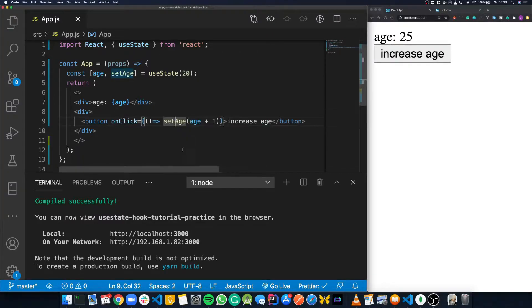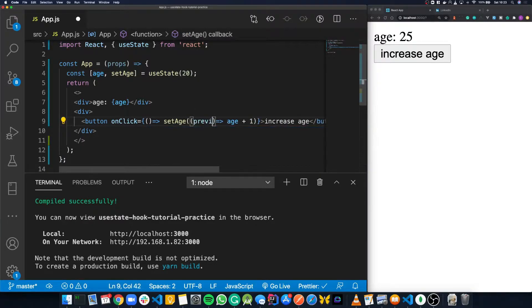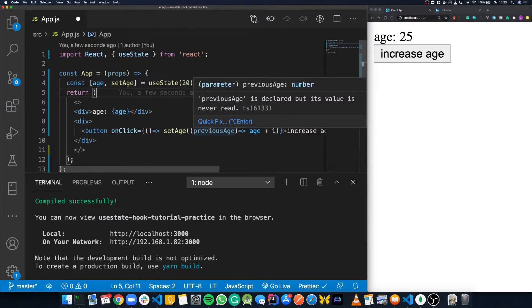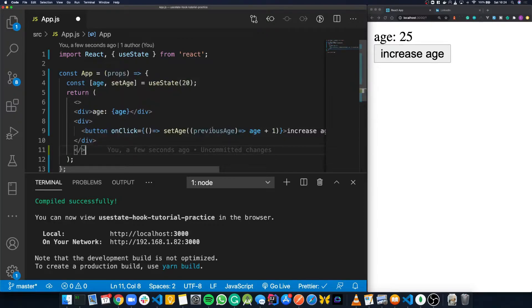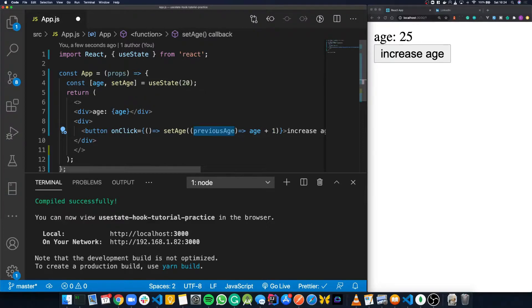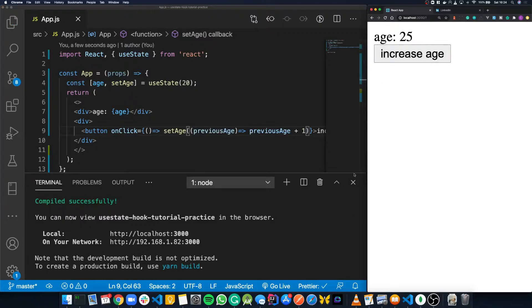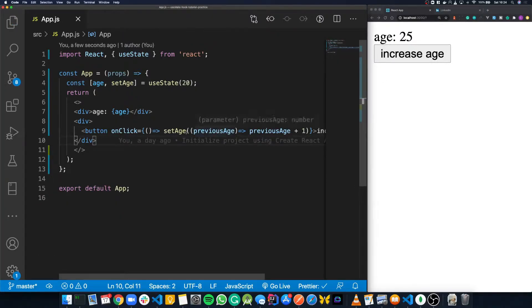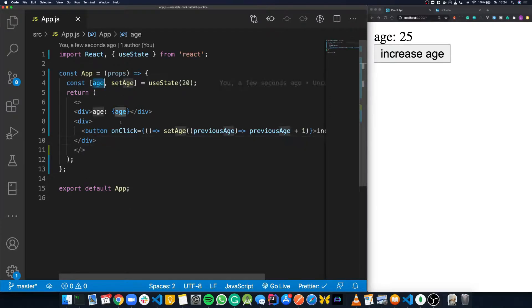The other way we can update state is by using what's called a functional update. Inside our setAge function, we can pass a function which gives us access to the previous state variable. If you're coming from a class-based component, you'll be familiar with this sort of syntax — it gives us the previous state value and then we can use it in our logic. This is good in cases where different components or parts of your app could be trying to update the same variable at the same time, as it avoids race conditions.